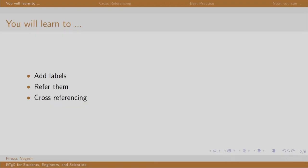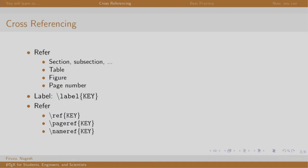Welcome back to the session on LaTeX. In this session, we will learn to enhance our document using cross-referencing. Cross-referencing is referring to a certain part within the same document.